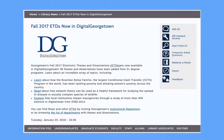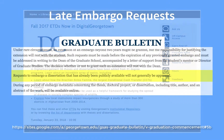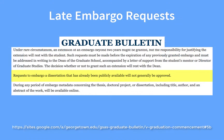If you submit your thesis or dissertation through the ProQuest submission portal without requesting an embargo, your work will be made openly available in Digital Georgetown within a few weeks after graduation. Requests to embargo a work that has already been publicly available must be made to the Graduate School and will generally not be approved.